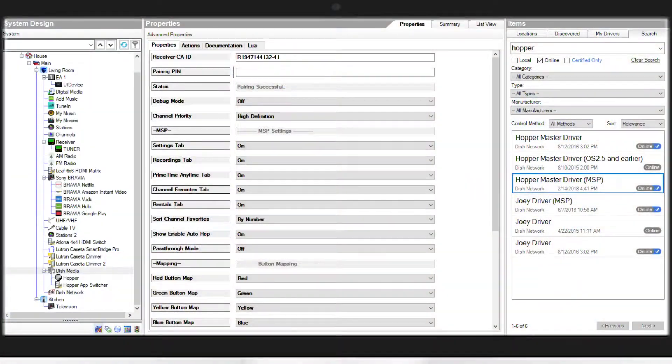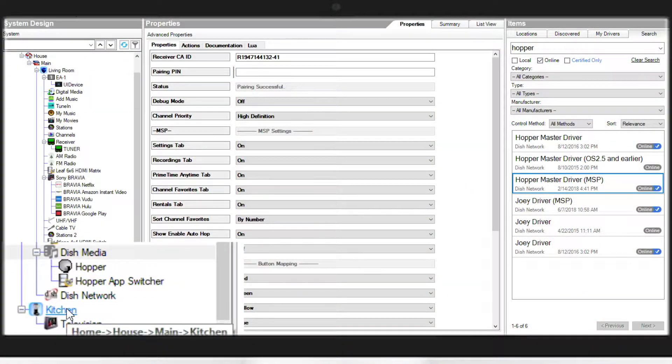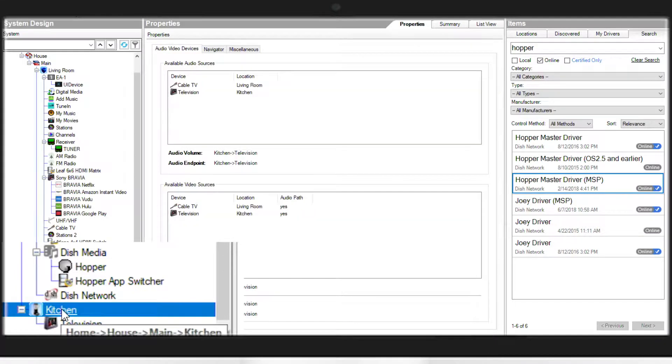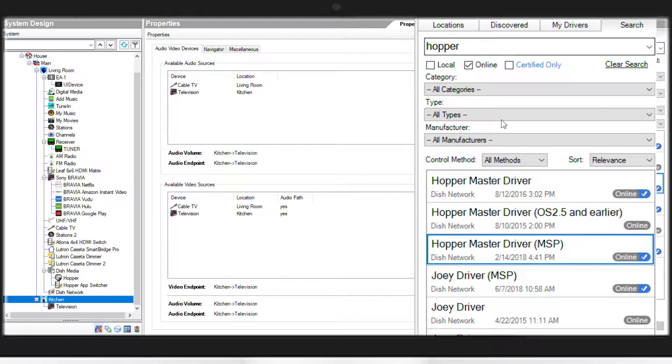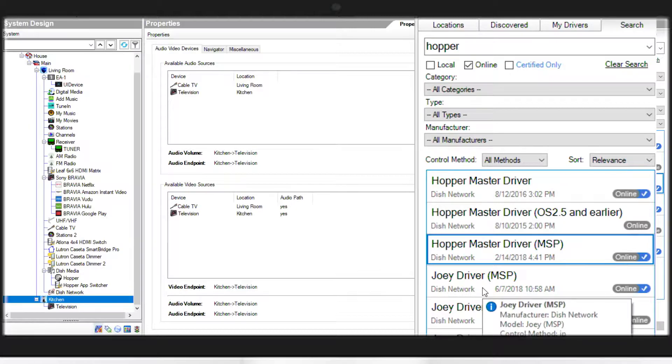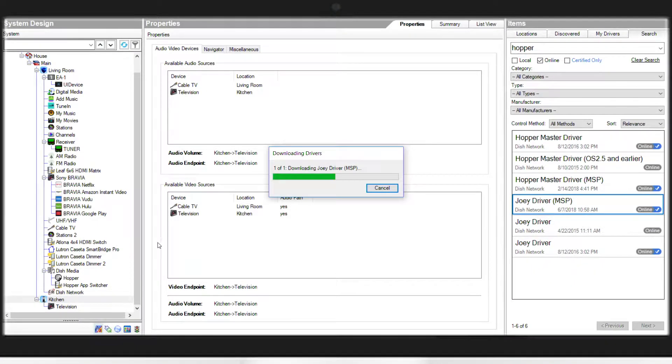To add a Joey to your project, first thing we're going to do is select the room that you want the Joey to be in. Again, we'll search for Hopper and you'll find the Joey Driver MSP. You'll add this to your room.